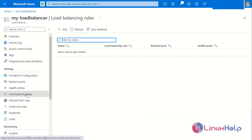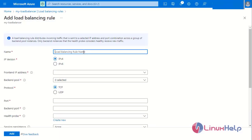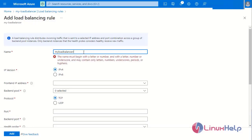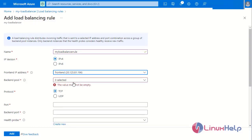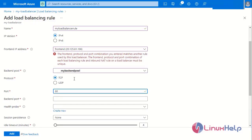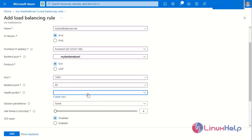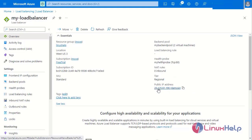Now I am going to add the load balancer rules. Add a new rule and enter a name for it. Select the IP version, select the frontend IP address, select the backend pool, and then select the protocol — TCP or UDP. I will select TCP. Enter the port number, then select the health probe and add the configuration. Finally, copy and browse the load balancer's public IP address in the browser.